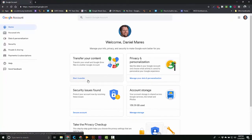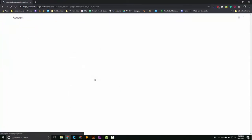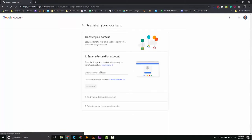You see this transfer your content button right here. You're going to click on that transfer your content button. It's going to bring up a new page for you.